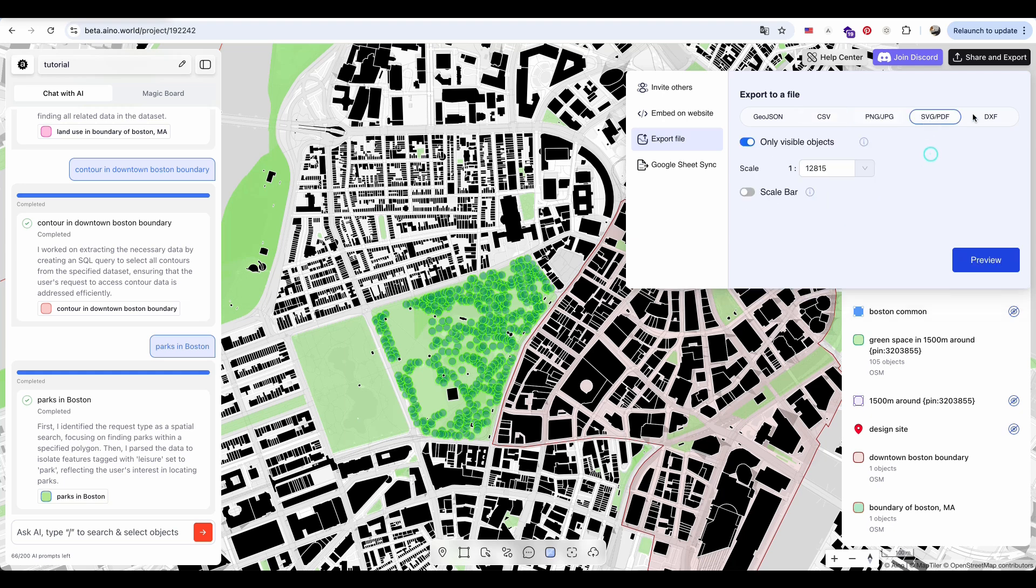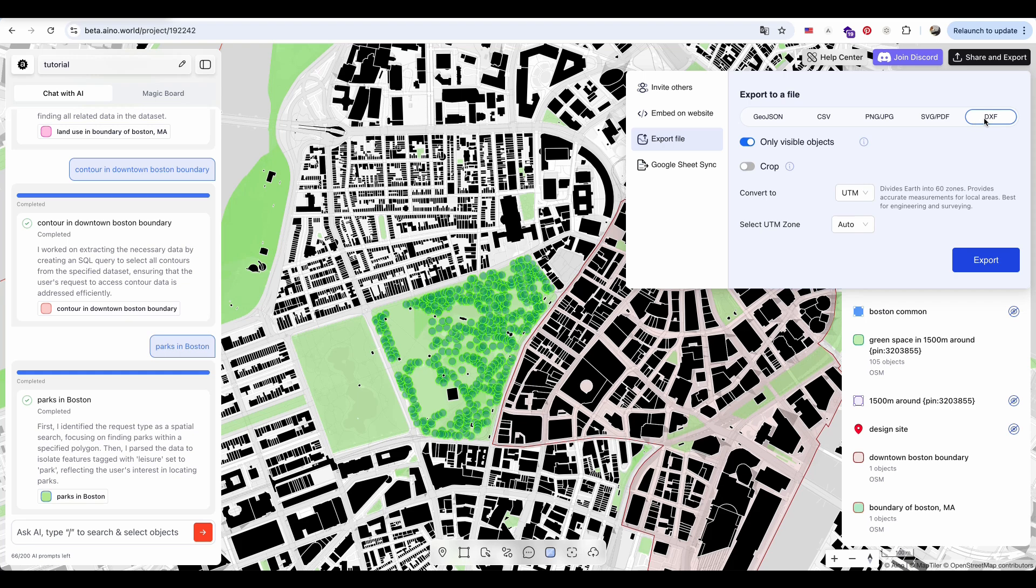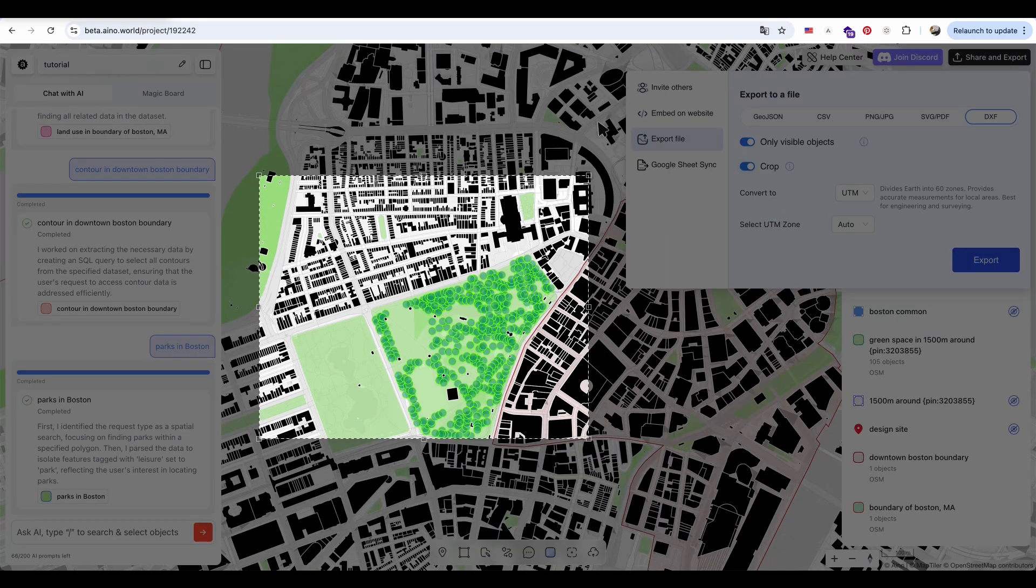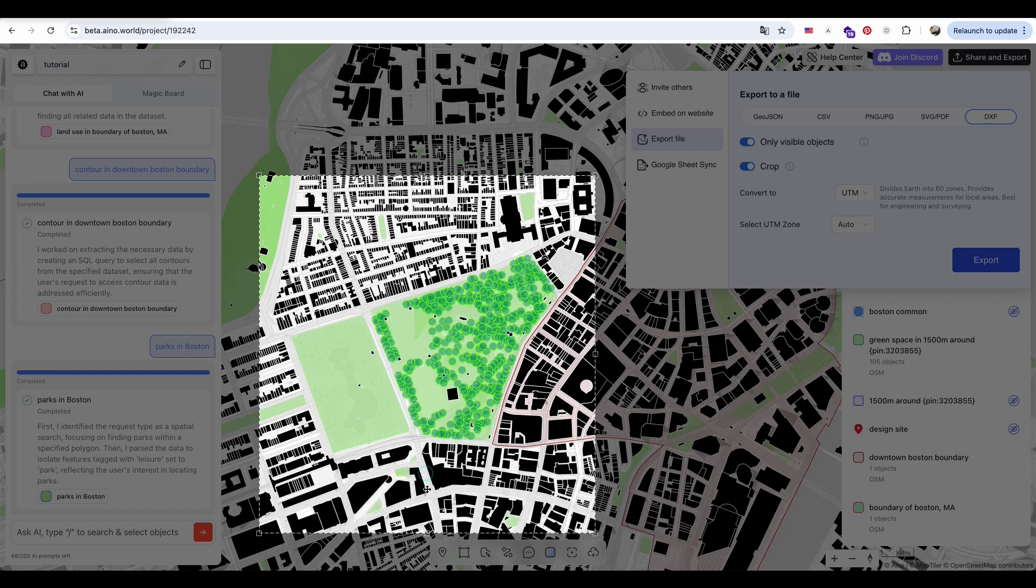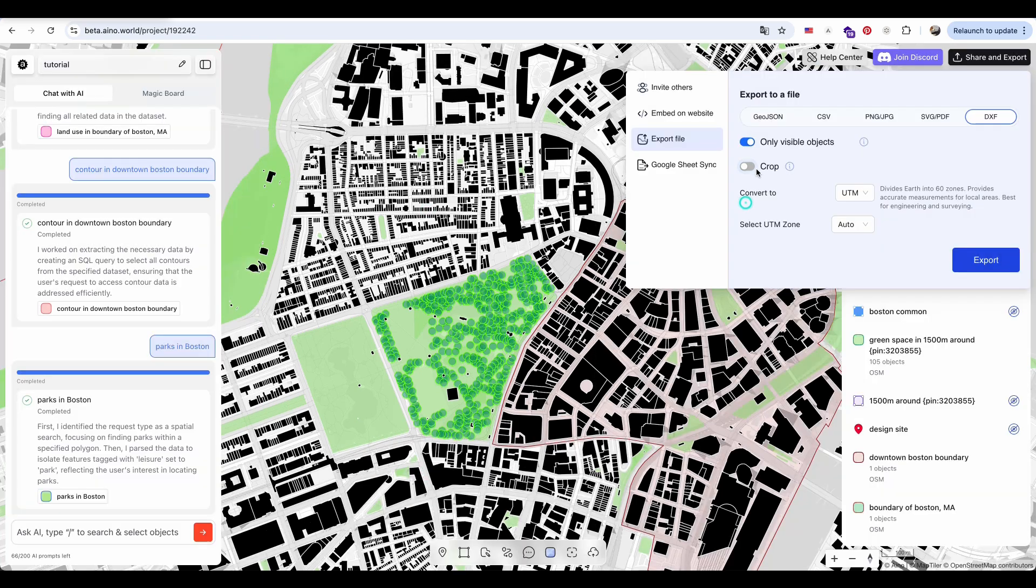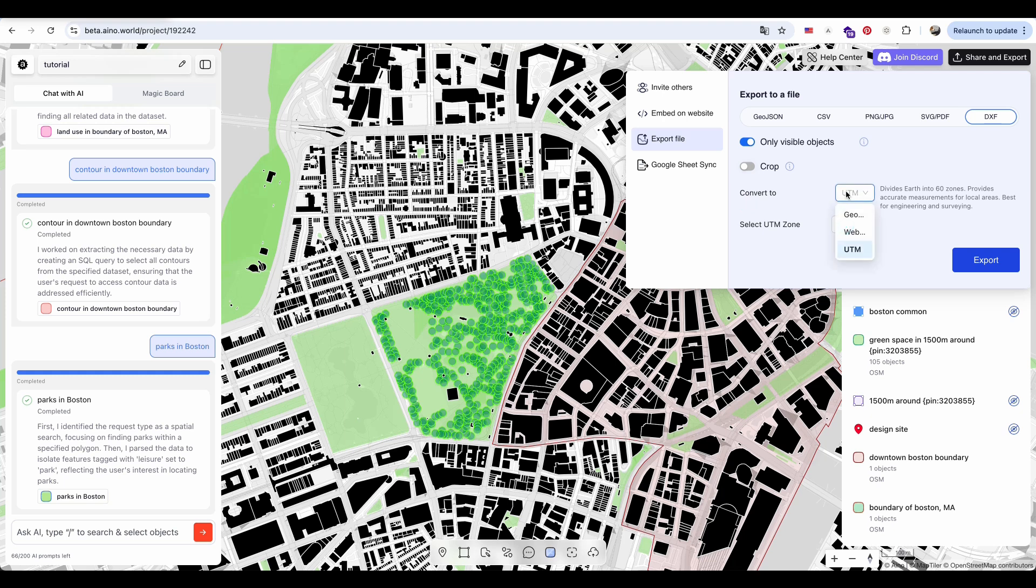After gathering all the mapping data we need, I export the file as a DXF. A vector file format commonly used to share 2D and 3D designs, between software like CAD, SketchUp, or Adobe Illustrator.